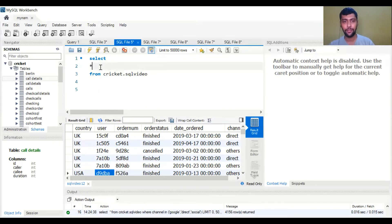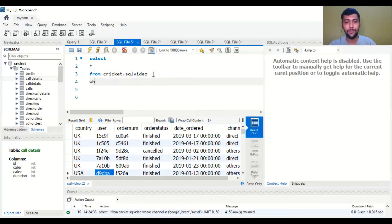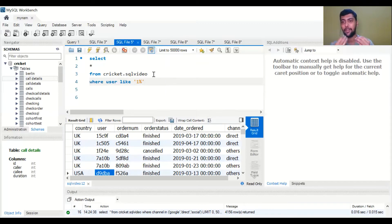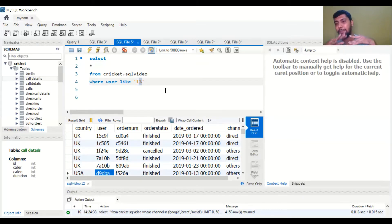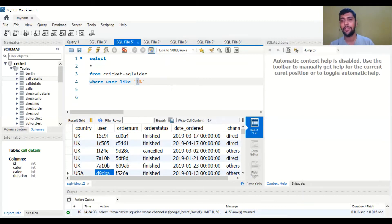Here's how I would do it: SELECT * FROM cricket.sql_video, then WHERE user LIKE '1%'. What '1%' means — it might be confusing — it simply tells SQL: look at the value for the user, and wherever the first letter of that user ID is '1', the rest can be anything. The percentage is basically a wildcard operator. It means the rest of the word can be anything; the first letter has to be '1'.